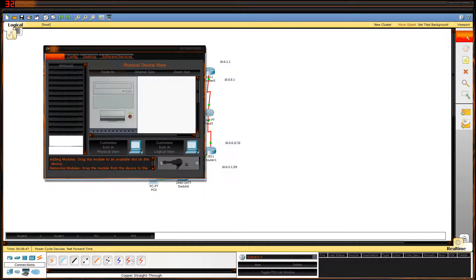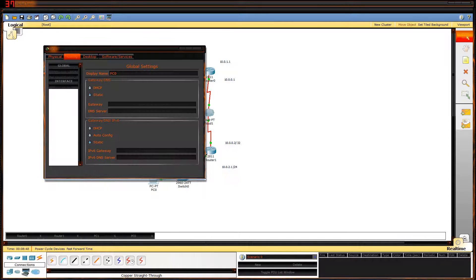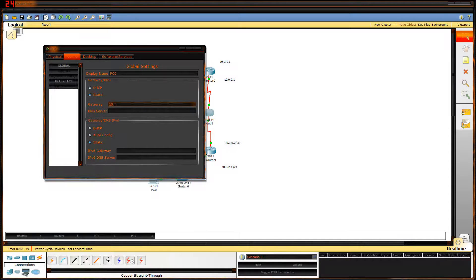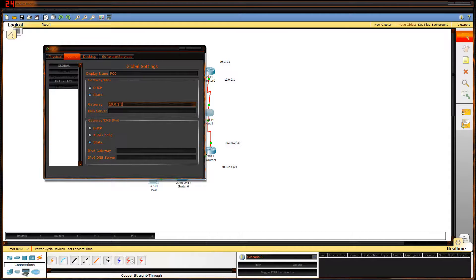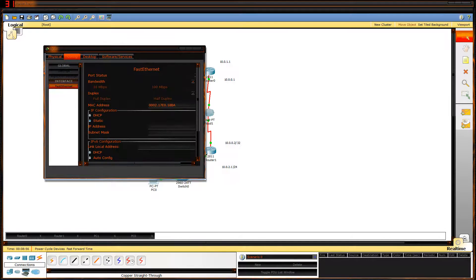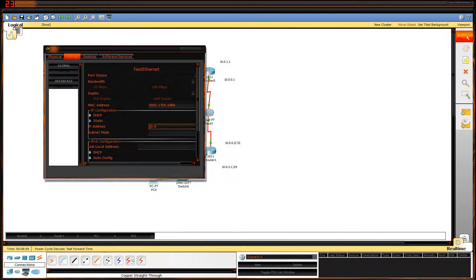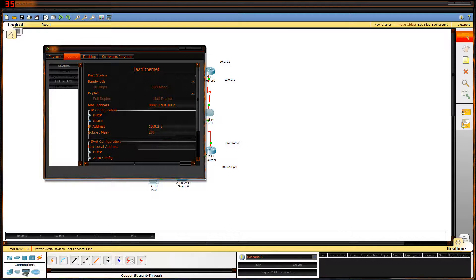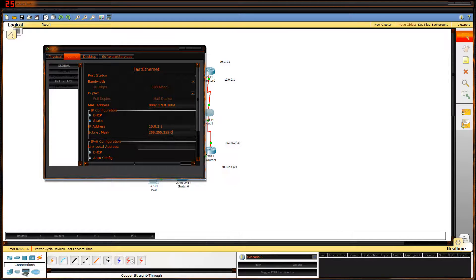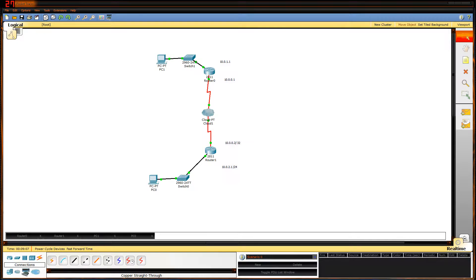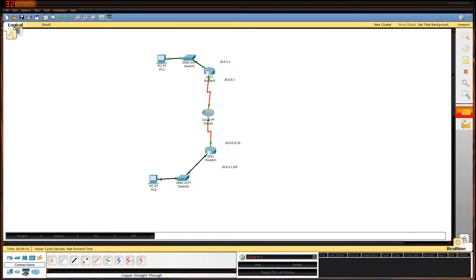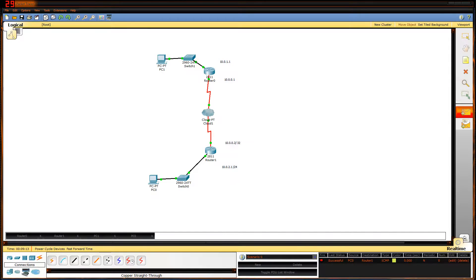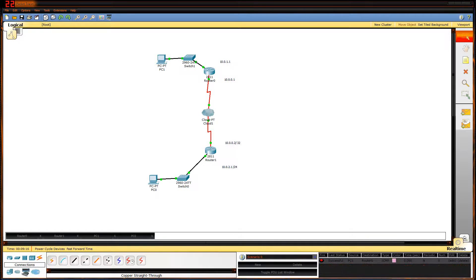For the bottom one I'm gonna do the same thing, gateway of 10.0.2.1 with a subnet of 255.255.255.0. Can they connect? The bottom PC to the bottom router works. The top PC to the top router works.